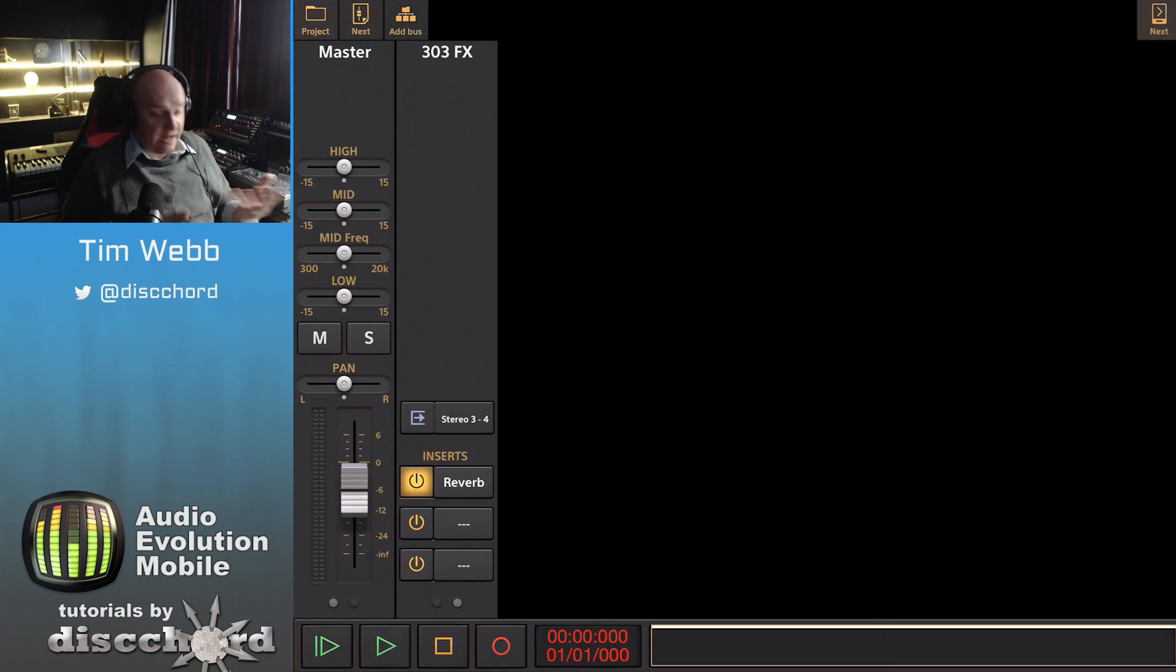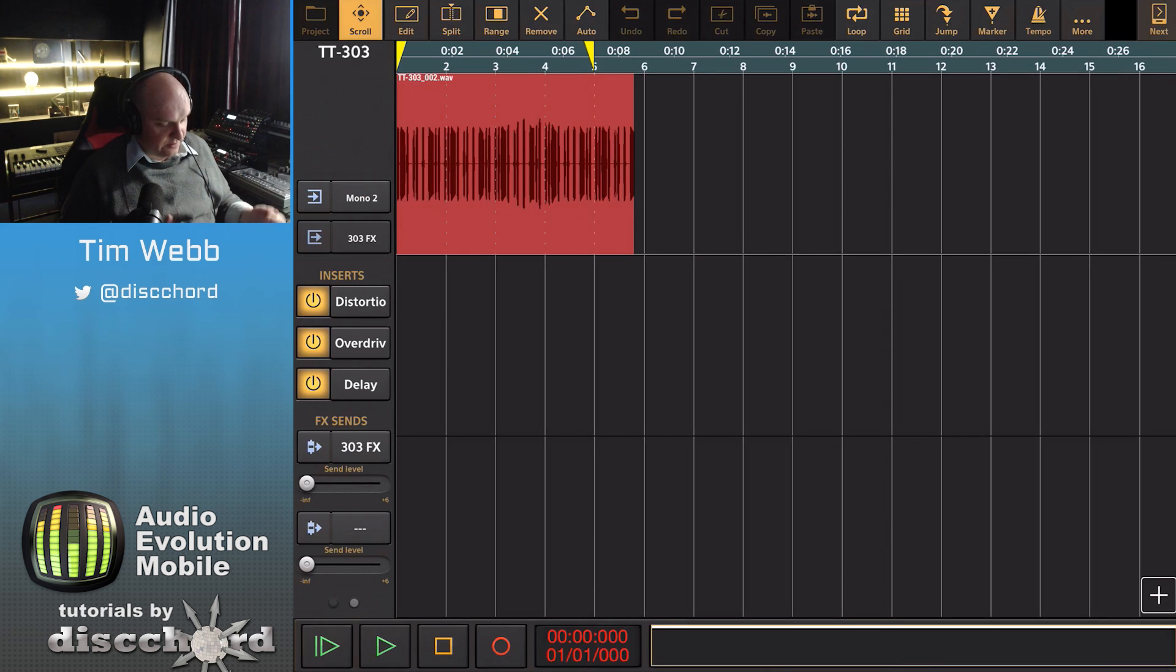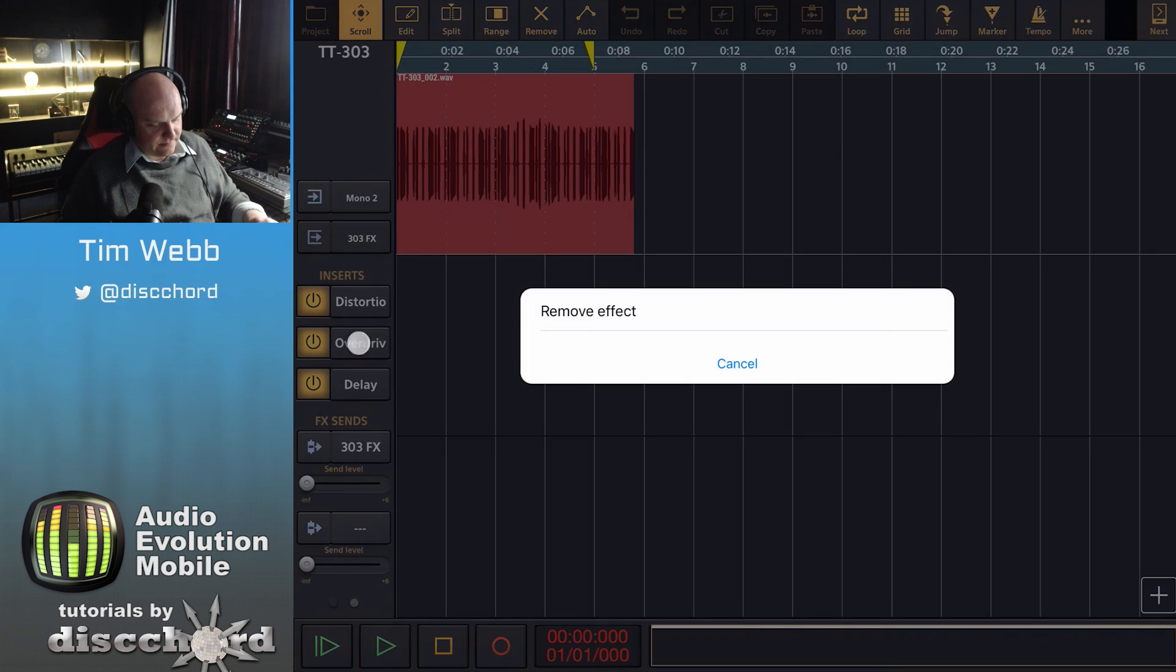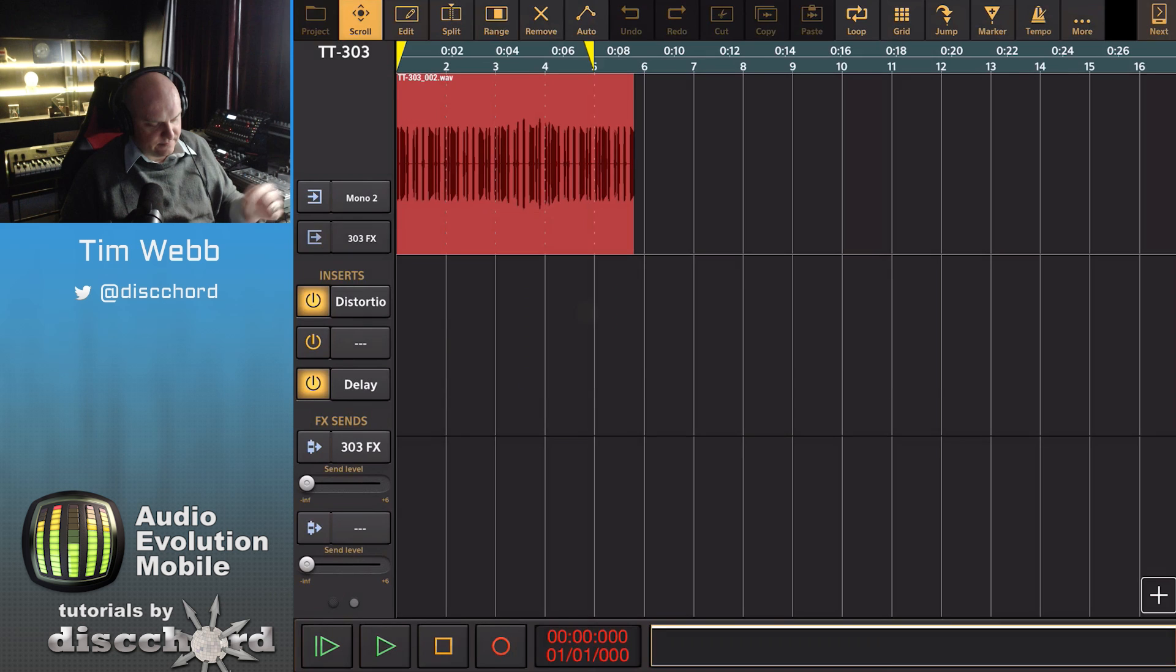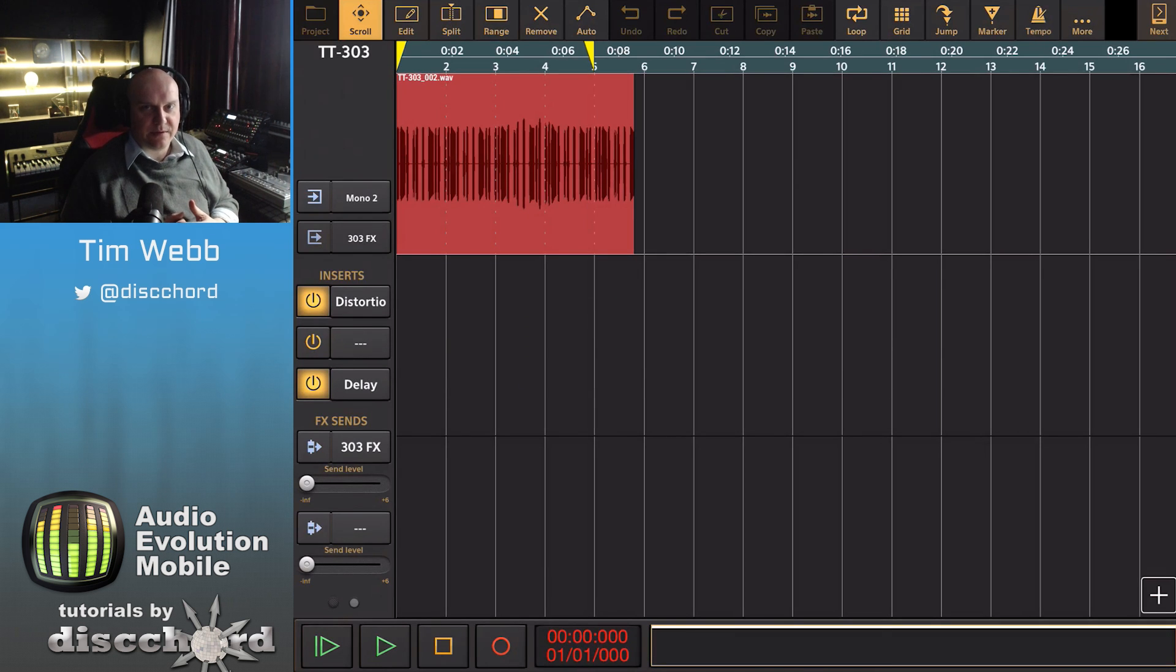If at any point you decide that's just a lot of effects there and you don't need that second one, you just long tap and it'll present you with the option to remove it.